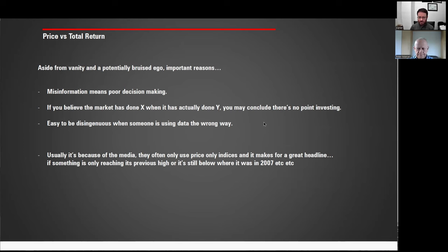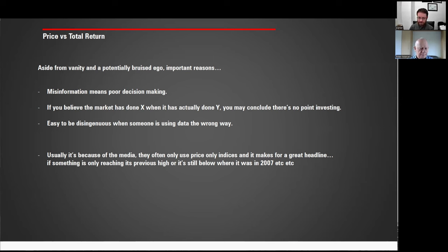Aside from vanity and a bruised ego, there are important reasons to understand price and total return, because misinformation leads to poor decision making. If you believe the market has done X when it's actually done Y, you may conclude there's no reason to invest and go off and do something else with your money. The media has a lot to answer for on this score. You only have to look at any evening news bulletin on television — they only ever talk about the price. It's easy to be disingenuous when data is used the wrong way. Usually it's the media using price-only indices; it makes for a great headline when something goes wrong or is still below where it was in 2007.